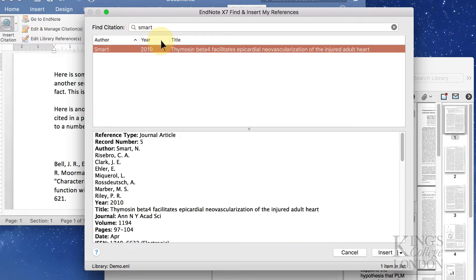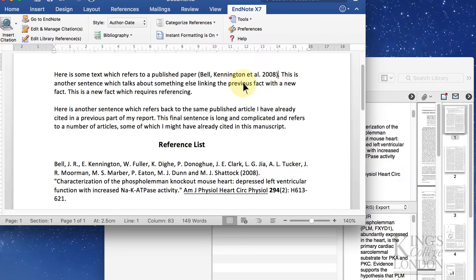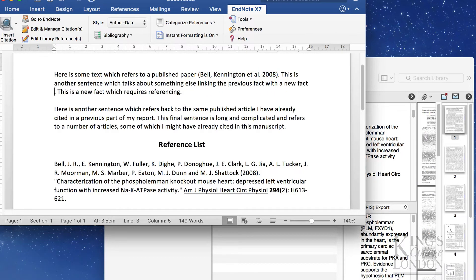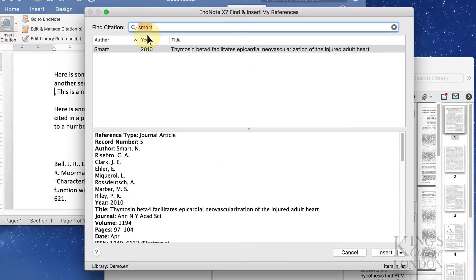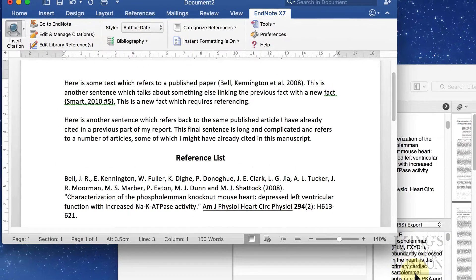I'm now going to cite this paper but I'm not going to cite it here, I'm going to cite it a bit further out. I've cited one paper in the first sentence and I'm going to cite another paper at the end of the second sentence. So Insert Citation, I found that paper and I press Insert.